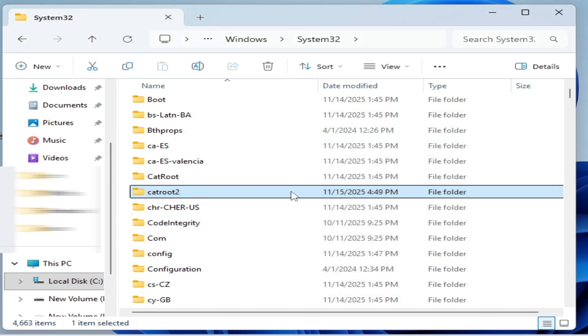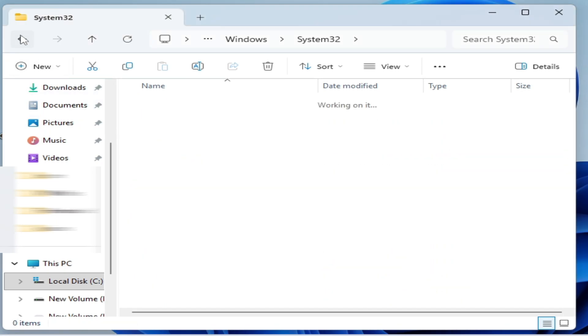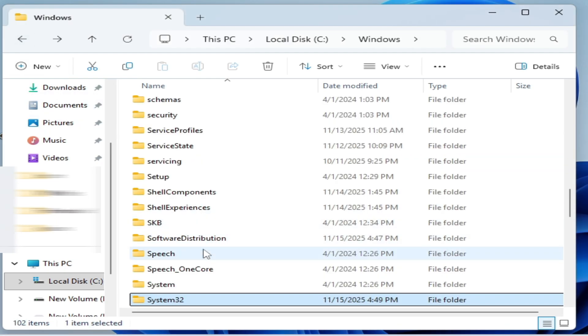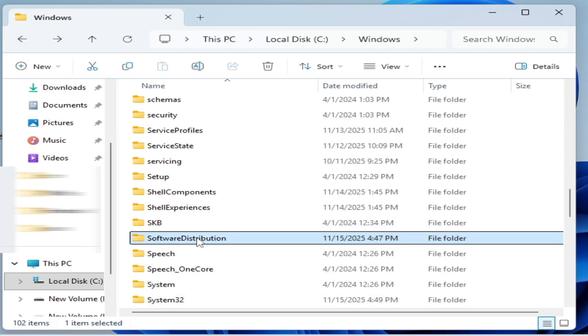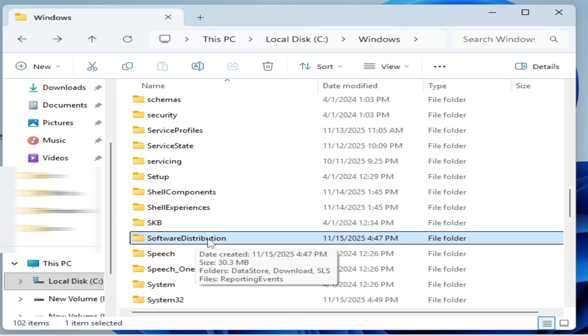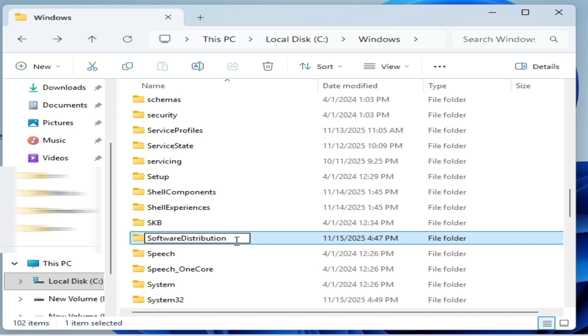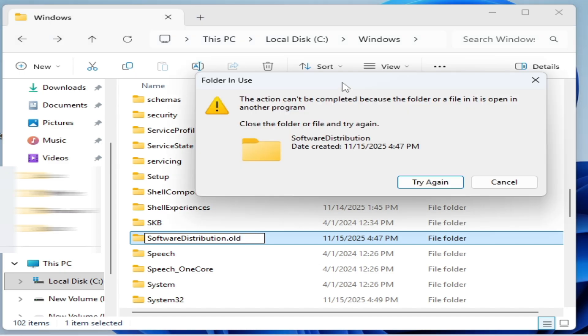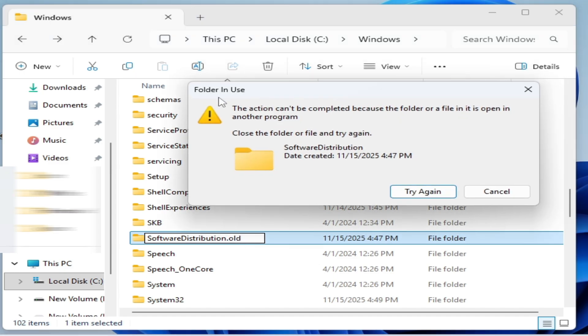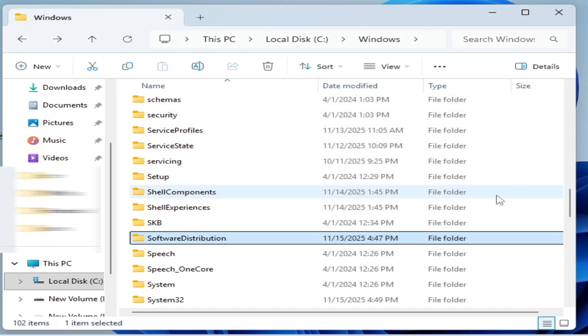Cancel it. You have to rename the Software Distribution folder to dot old. Press Enter. The folder is in use, so I have another solution.